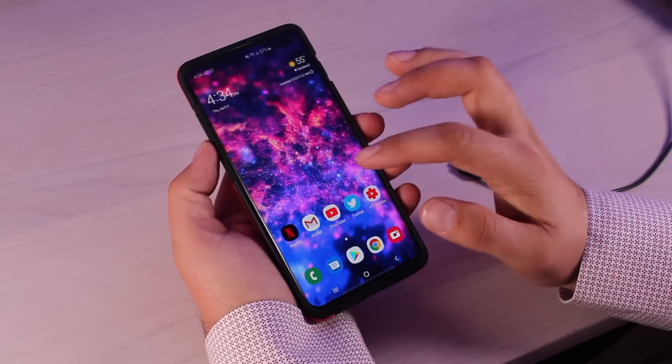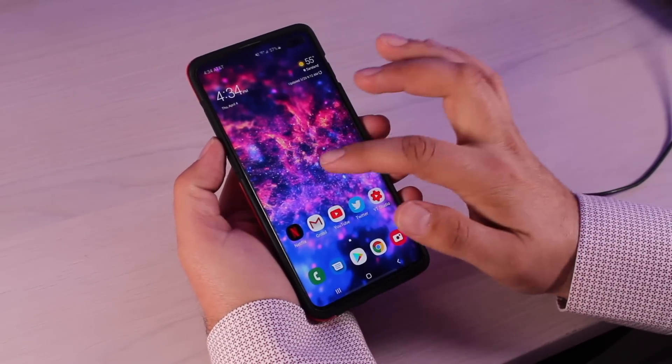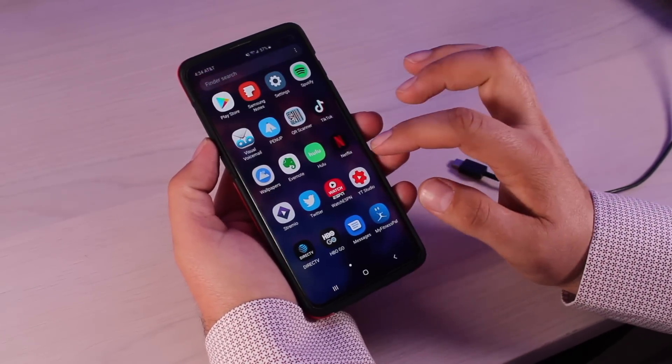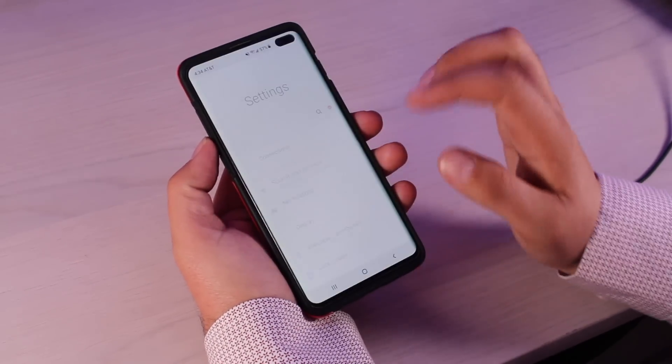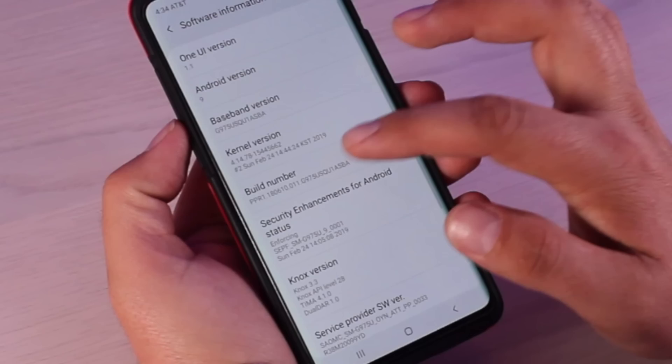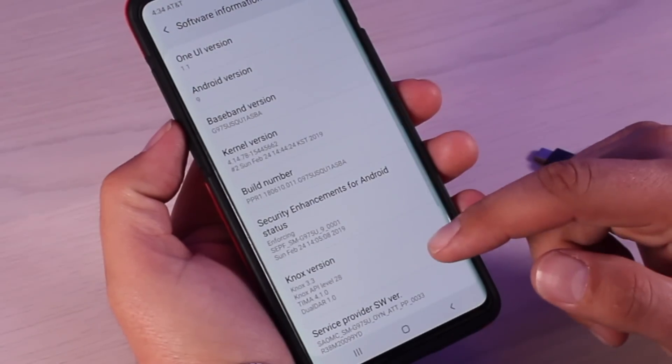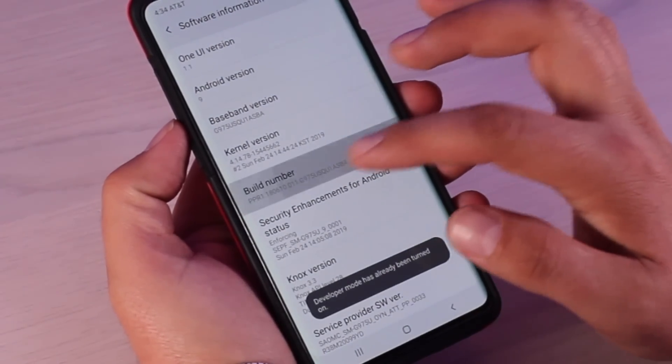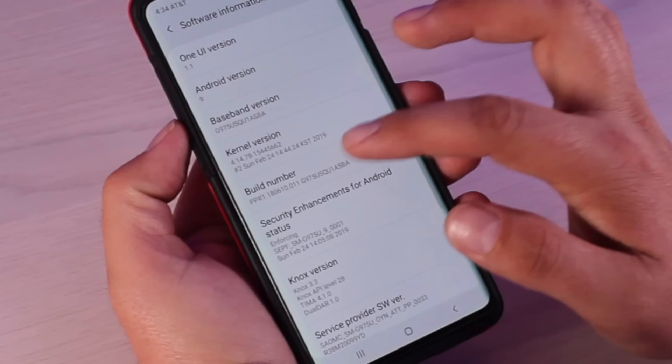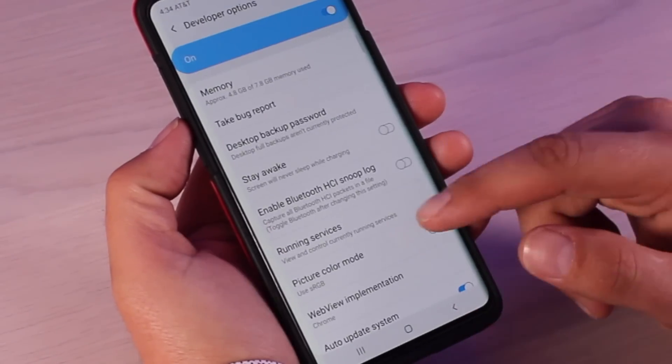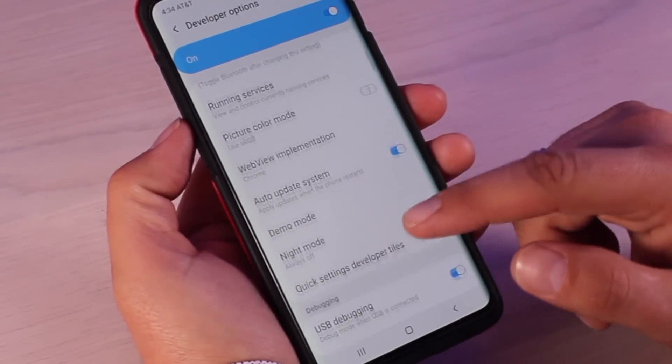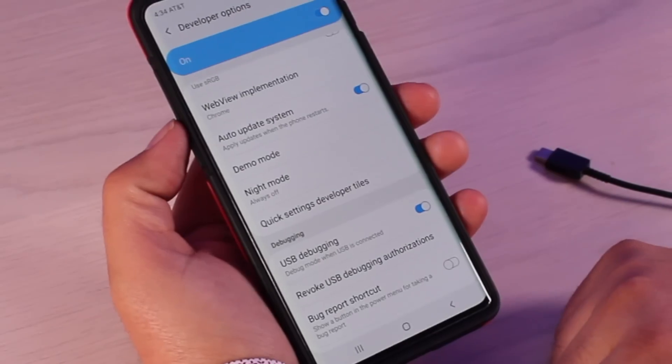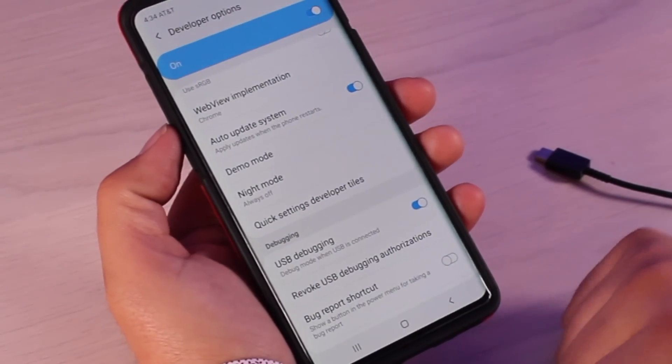Alright, so to make the transfer on Android we do want to turn on USB debugging. So we'll go to our settings, go to about phone, go to software information, go to the build number and tap on that eight times to unlock developer mode. From developer options, you're going to go down to where it says USB debugging. Go ahead and turn that on.